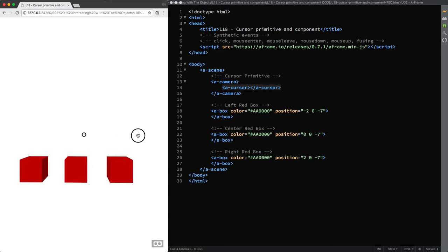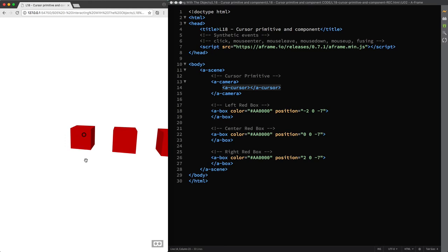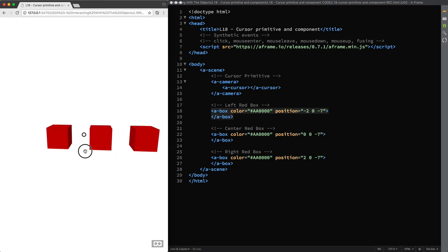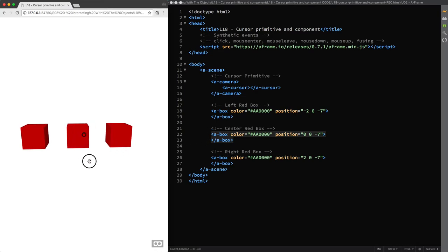So when I hover on the left cube and then click on it you can see the code being highlighted in brackets. And you can see this happening again when I click on the center cube and finally on the right cube.